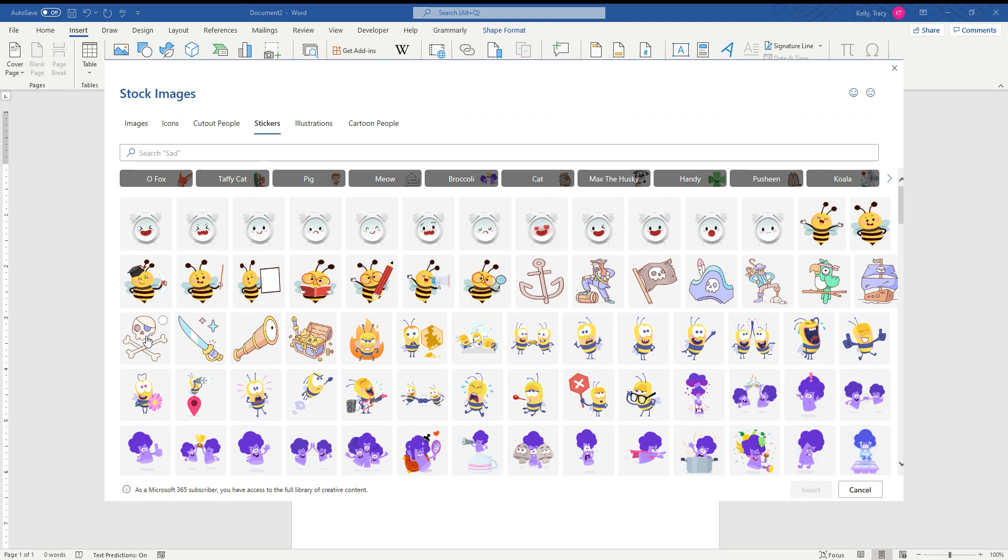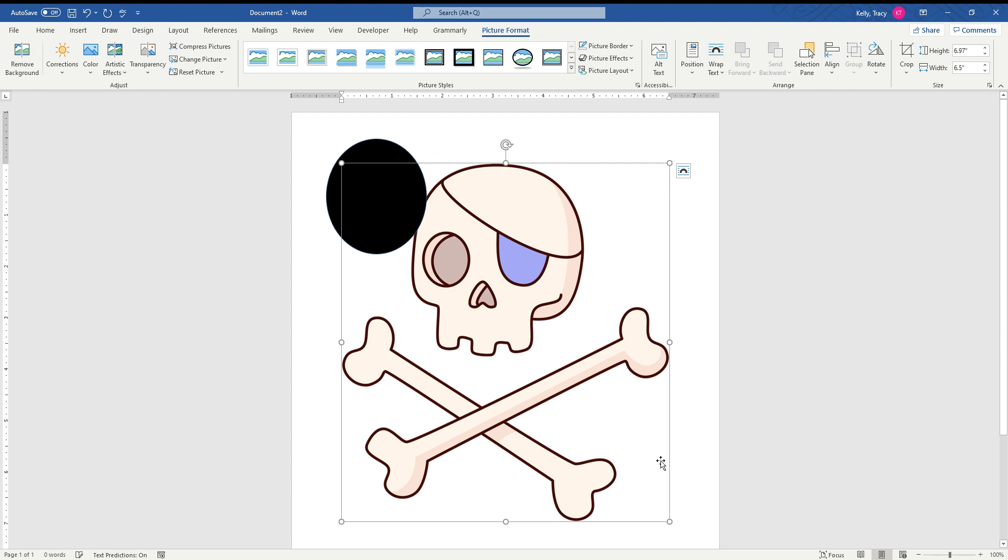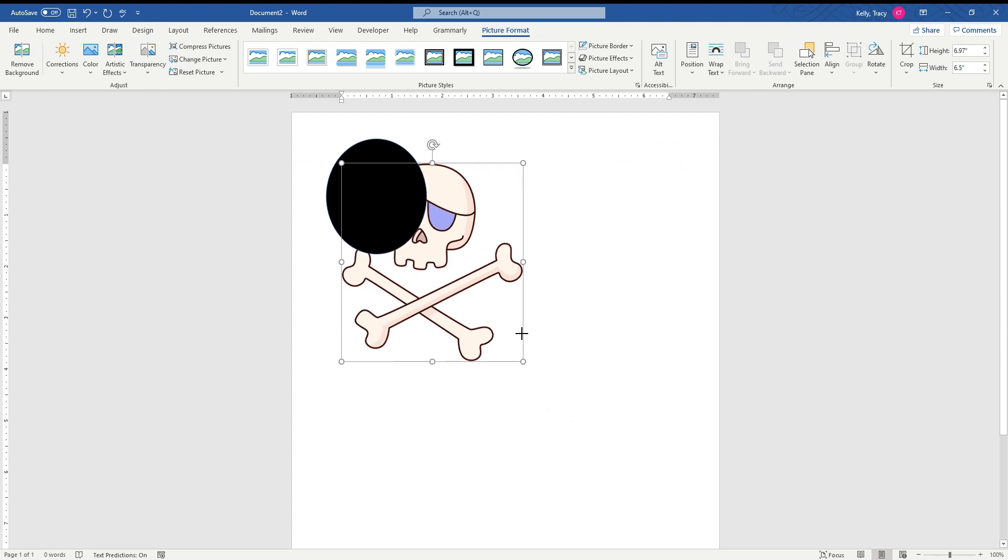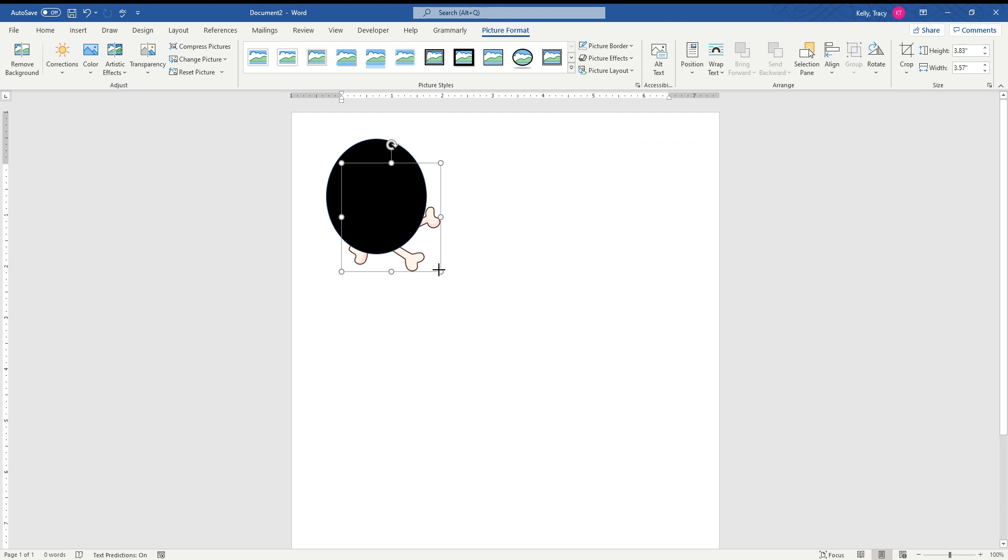We're going to go ahead and use this guy right here. We click on him and then we go Insert. And he's huge, huge file. Let's make him smaller. You grab your little end here and just make them smaller.